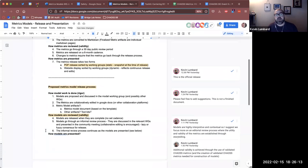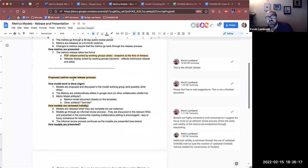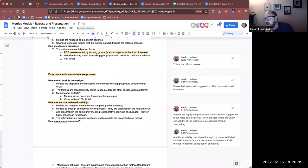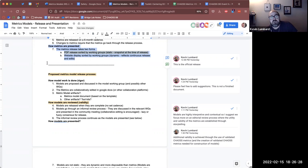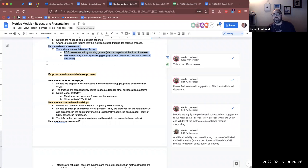The metrics are released in two ways: as a PDF which is a static snapshot in time of all the metrics, and also as a running continuous release on the website. That continuous release allows us to continue to edit and make changes to the metrics in between the six-month release cycle.